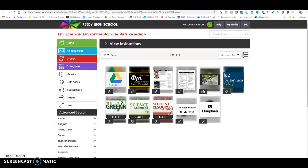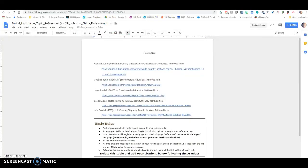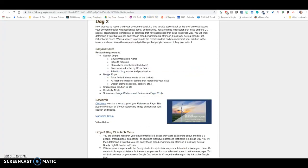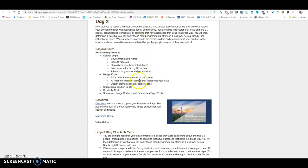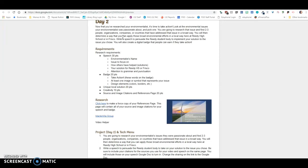So you're going to use the same MackinVia group to research for your speech and your same references page. So on my thing here, it says I need to research my environmentalist, which I already did, and now I'm going to research issues.